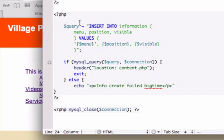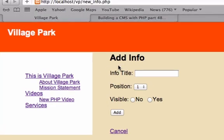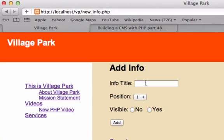So in the last video we created our query and we ran an if-else statement. In this video, let's go ahead and conclude our query by running it. Let's go to our new_info.php page and try to insert a new row of information into MySQL.